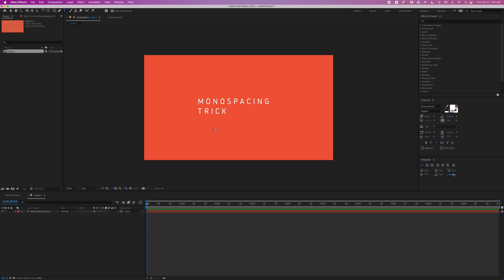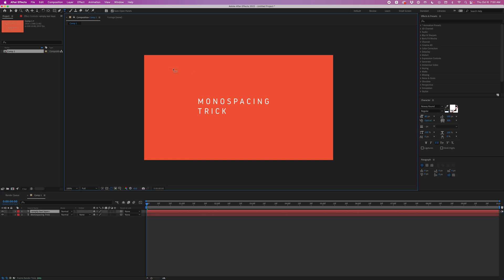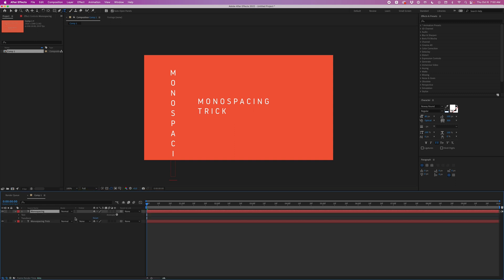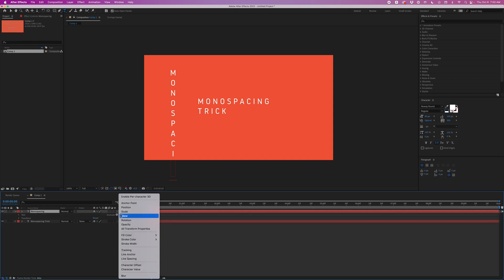A little trick I figured out is instead of using the horizontal type tool, you can go up here and use the vertical type tool. Then you type out your text, and then I'm going to twirl down and under Animate I'm going to animate the rotation.